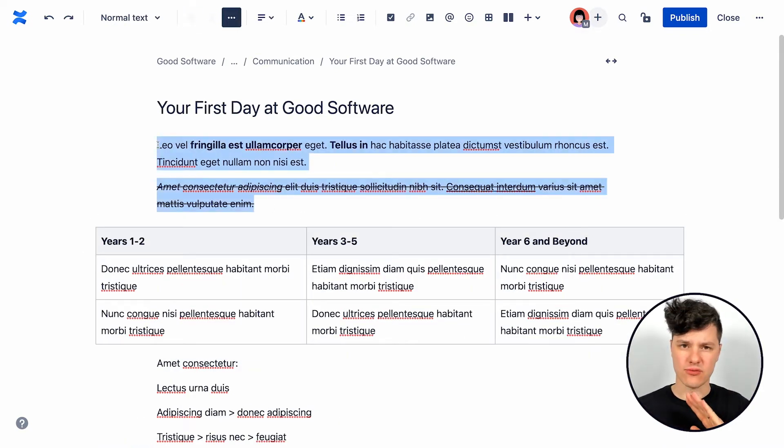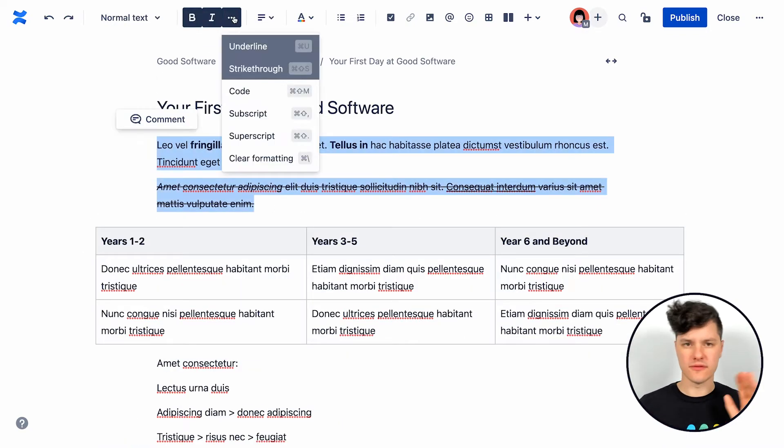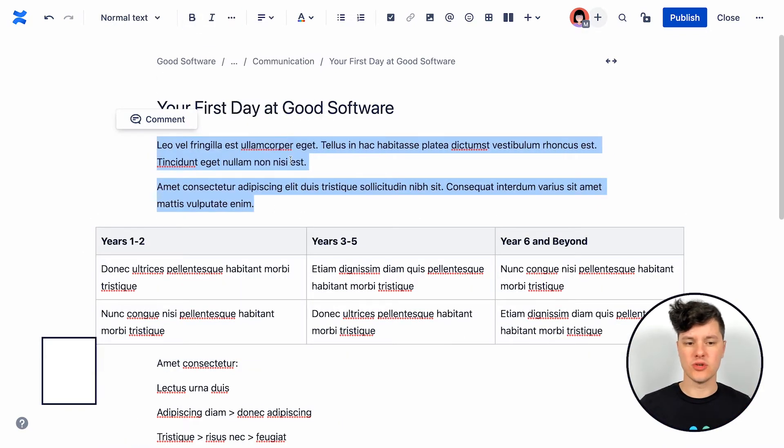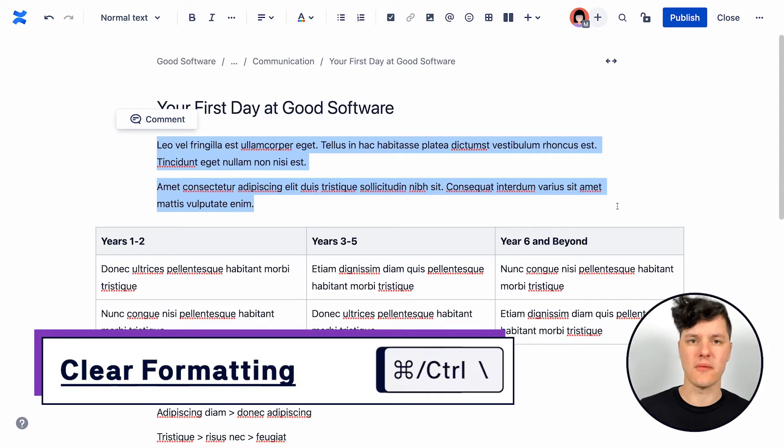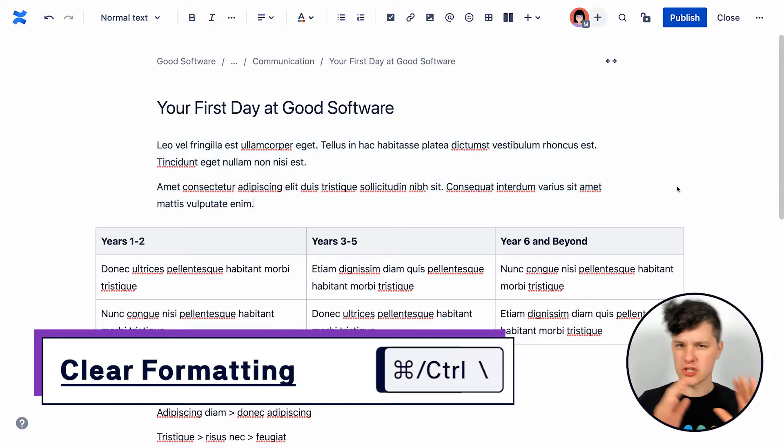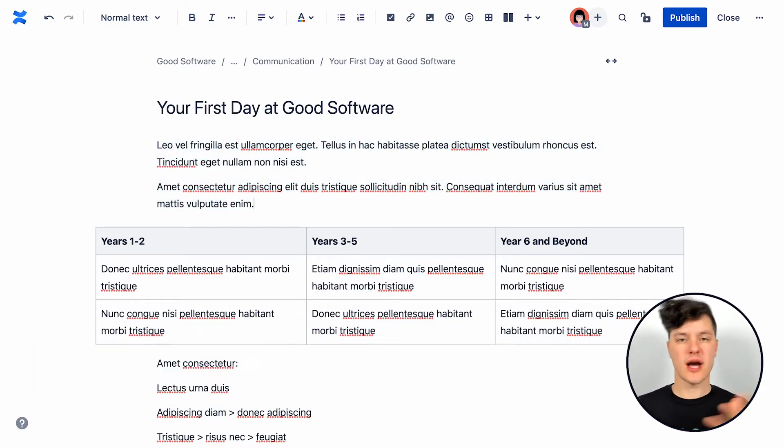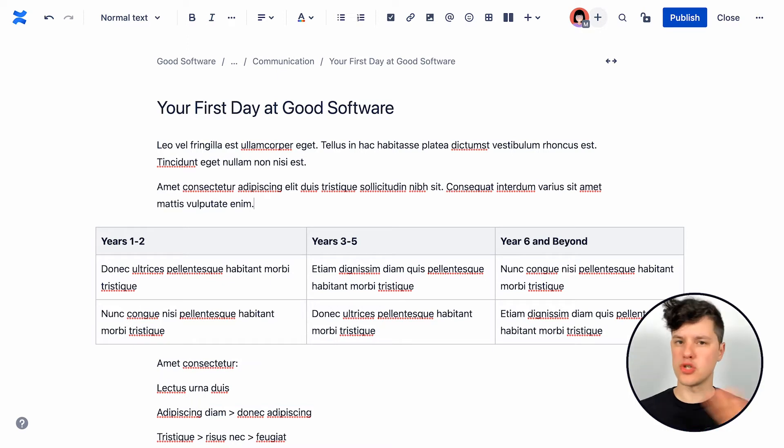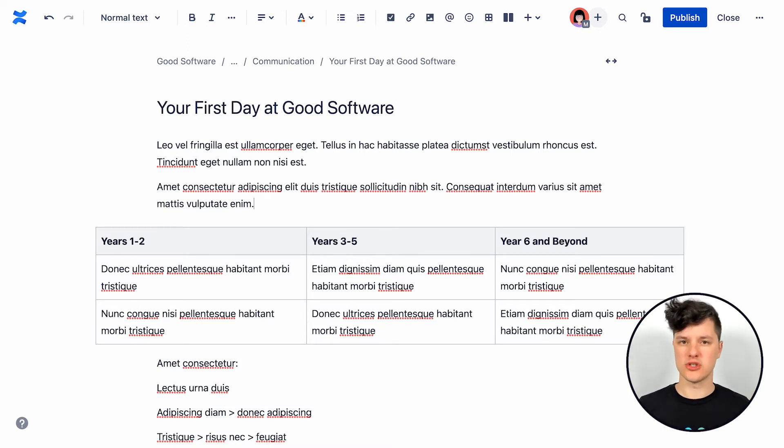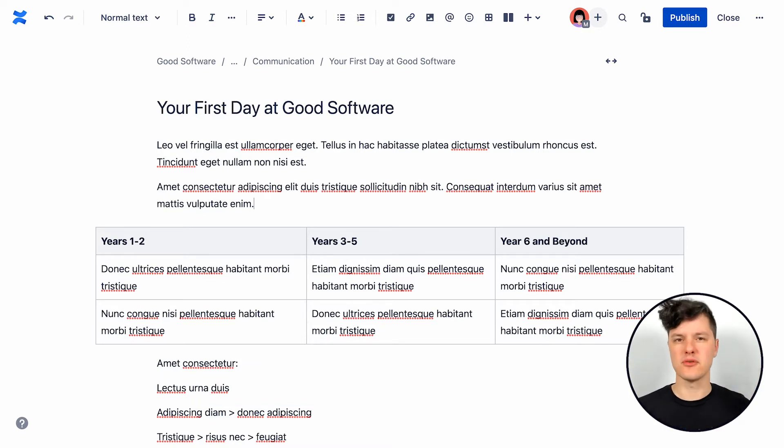And then also, if you just want to get rid of all of the formatting, you can use the clear formatting option. This is great if you want to just start with a clean slate. Or maybe you copied the content from somewhere else and you don't want the formatting anymore. You can just use this option and just have some beautiful, crisp, unformatted text.